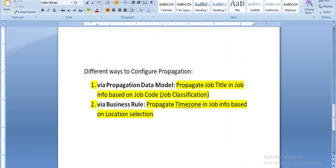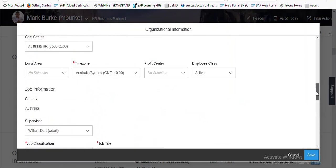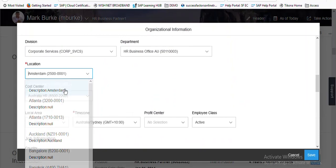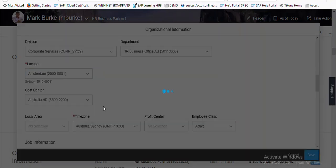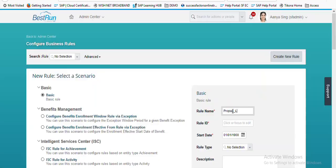Now going to check our second example: propagating the time zone field in job information based on the location selection. At this moment you can see the location is Sydney. I'm trying to change the location, but the time zone field is not changing or propagating. So we want to apply a business rule so that the time zone field will be propagated based on the value of location.